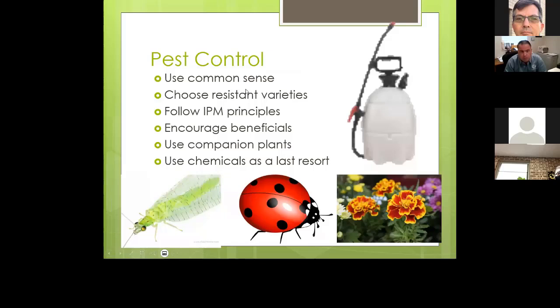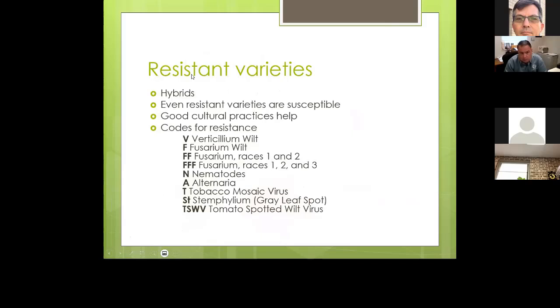Pest control should always use common sense — use resistant varieties, follow good integrated pest management principles, and encourage beneficials. Did you know you can buy beneficial insects online? You can buy lacewings, ladybugs, parasitic wasps, and more to release into your garden. If you want to go chemical-free, it is possible using these other means, along with companion plants. Always use chemicals as a very last resort.